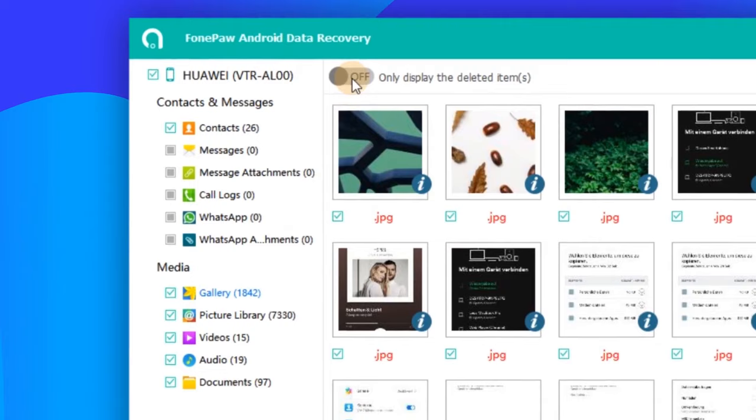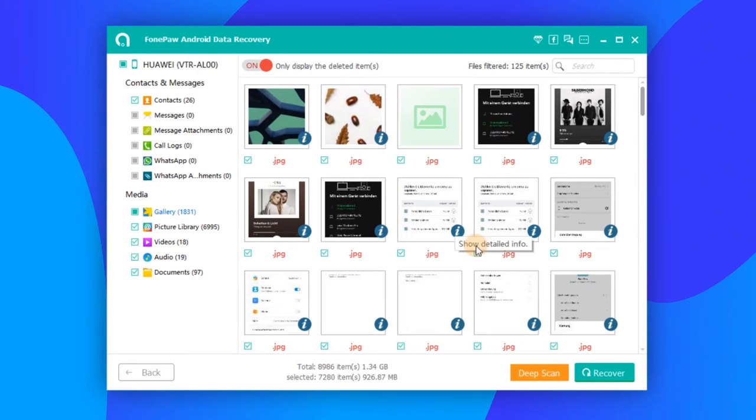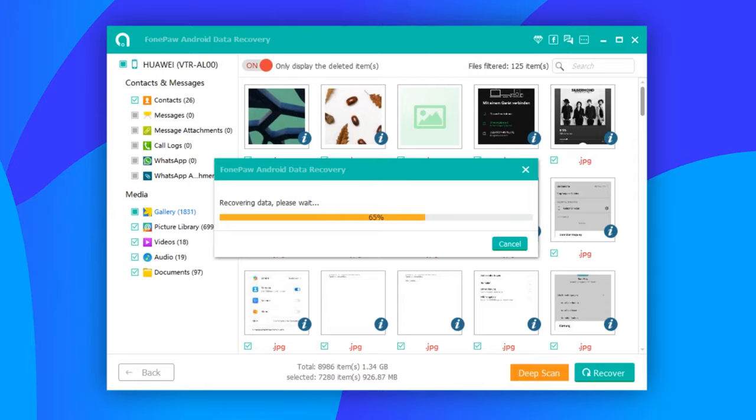To look at only the deleted files, tap the icon on the top to display the deleted items only. Now select the deleted files that you need and click Recover. Then the deleted files will be recovered and saved on your computer.